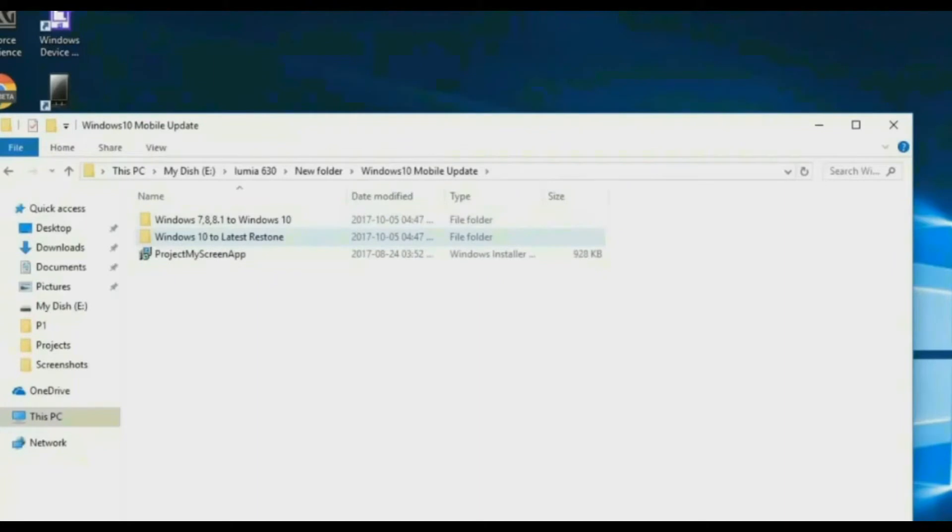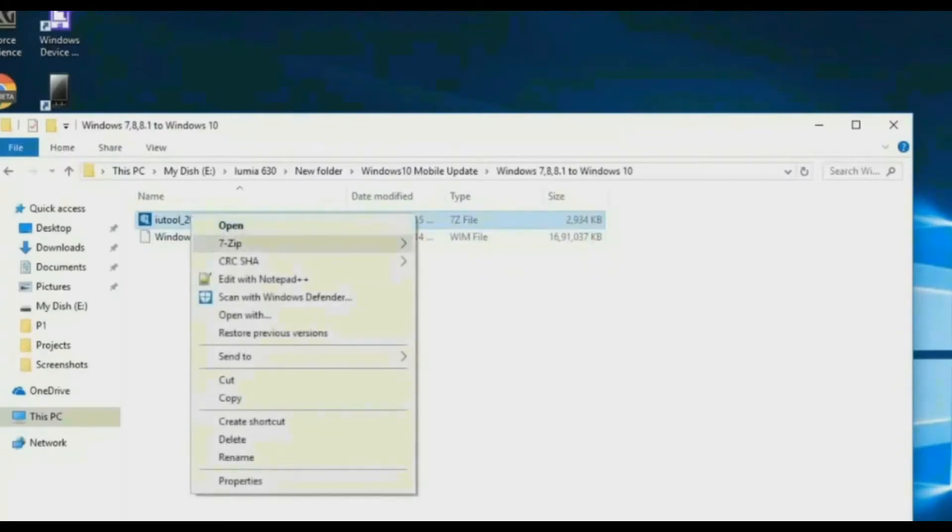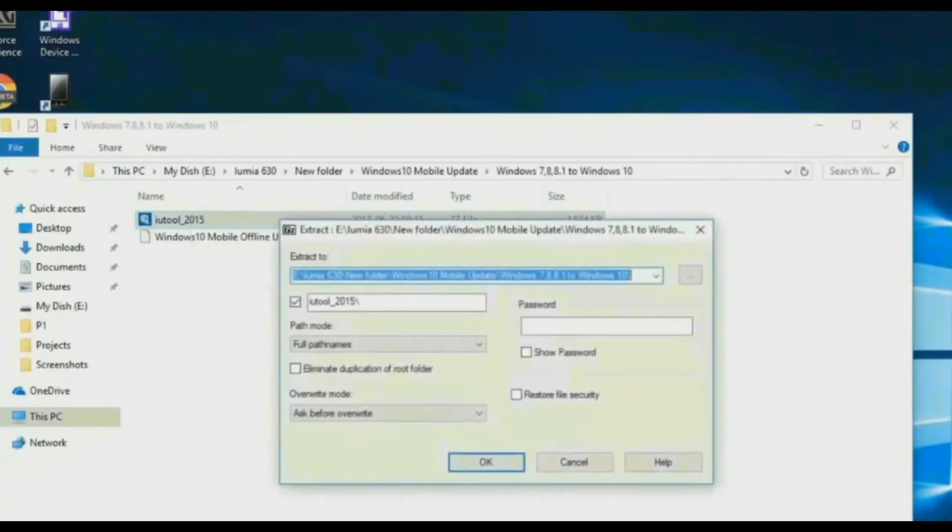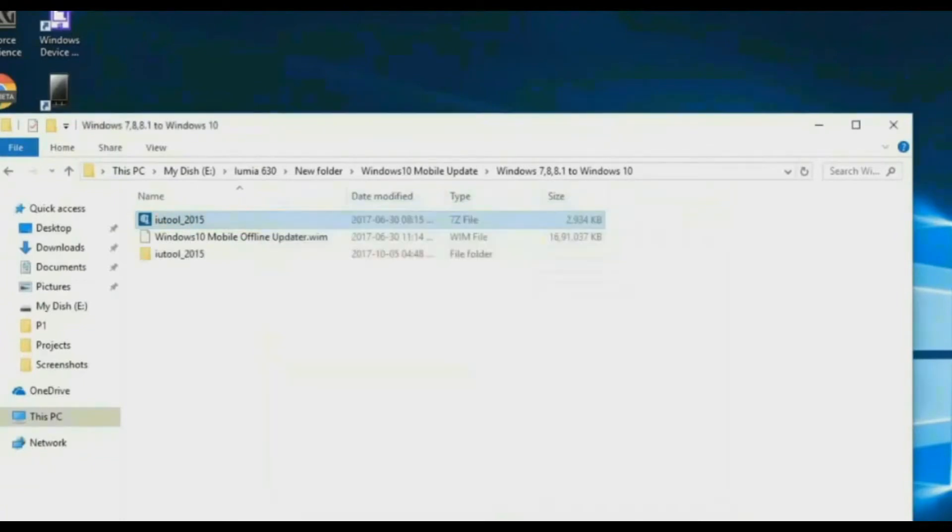Now go to Windows 10 Mobile Update folder. Go to Windows 7, 8.1 to Windows 10 folder. Now extract iTool and Windows 10 Mobile Offline Update.